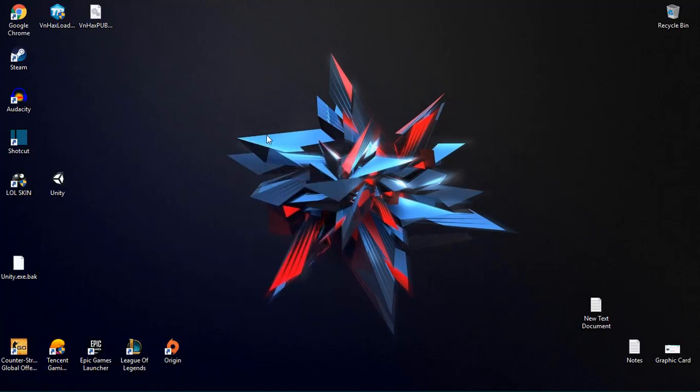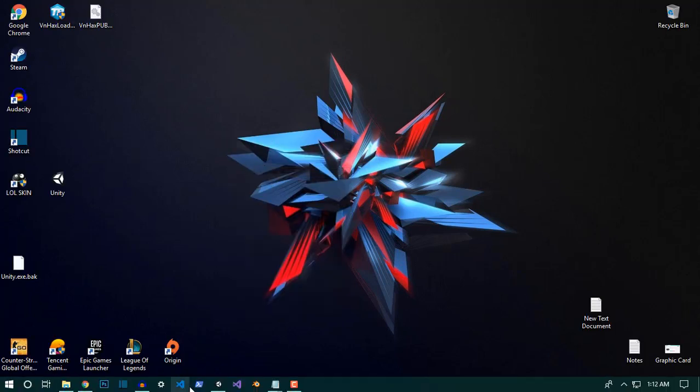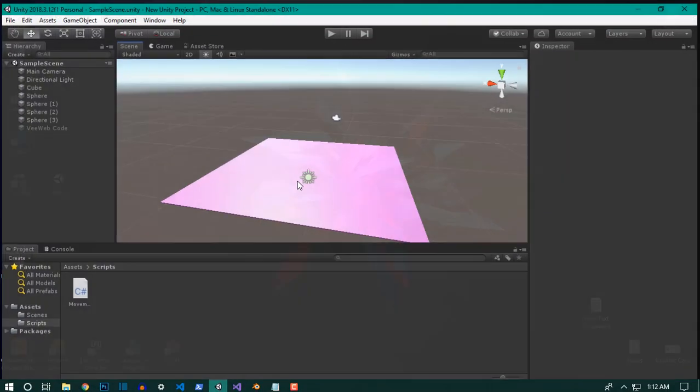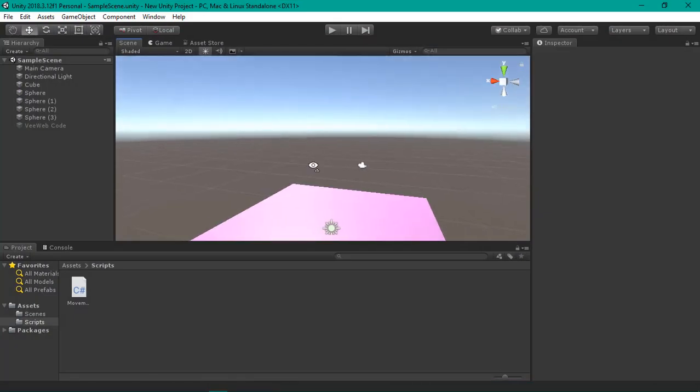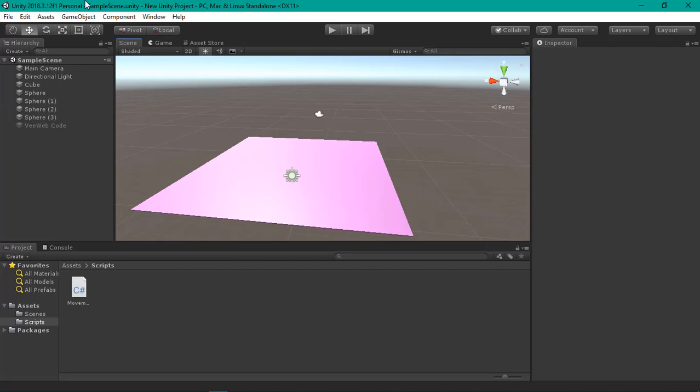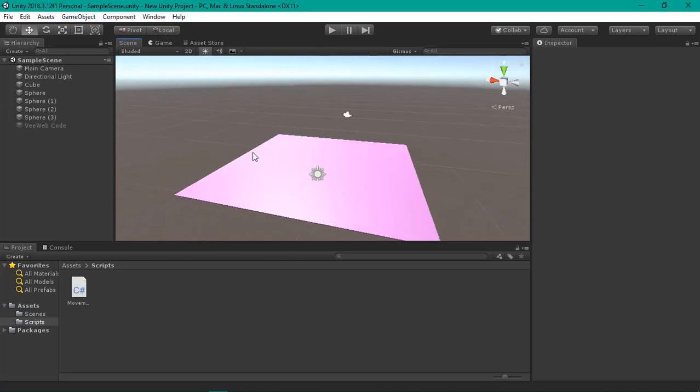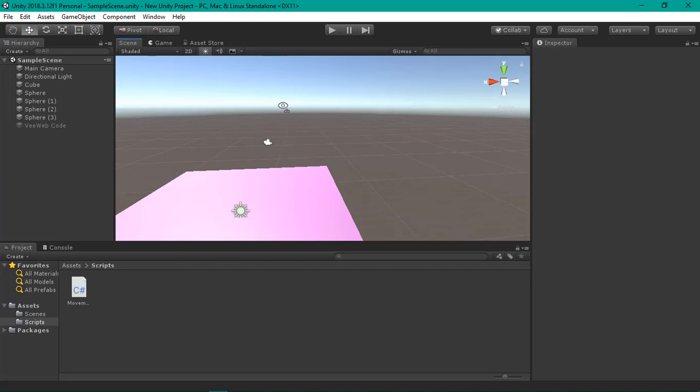Hey guys, in this video I will show you how you can make the Unity theme dark like this. This is the personal version, 18.3.12 right now, and I will show you how you can make it dark.